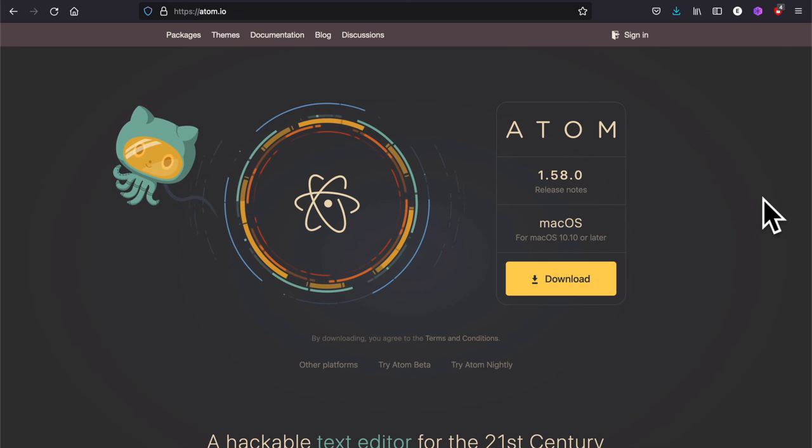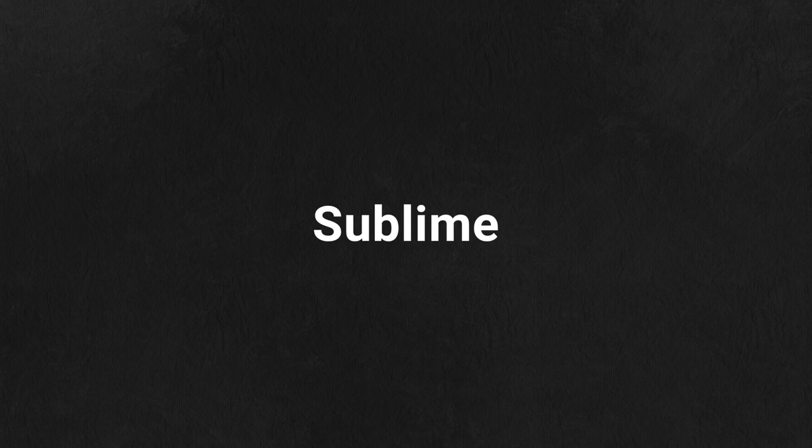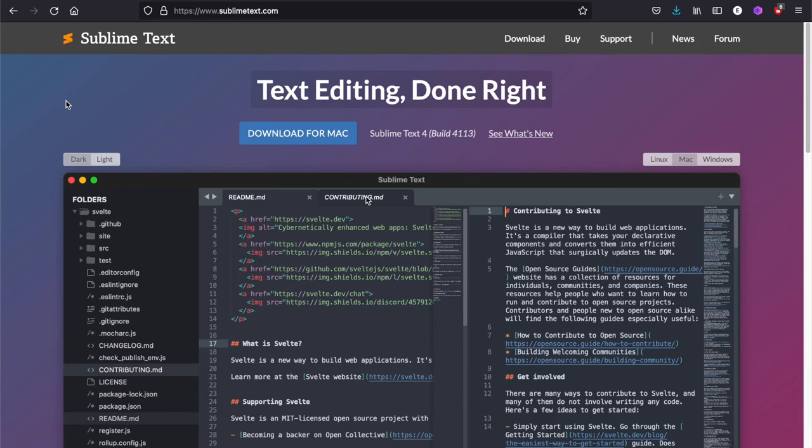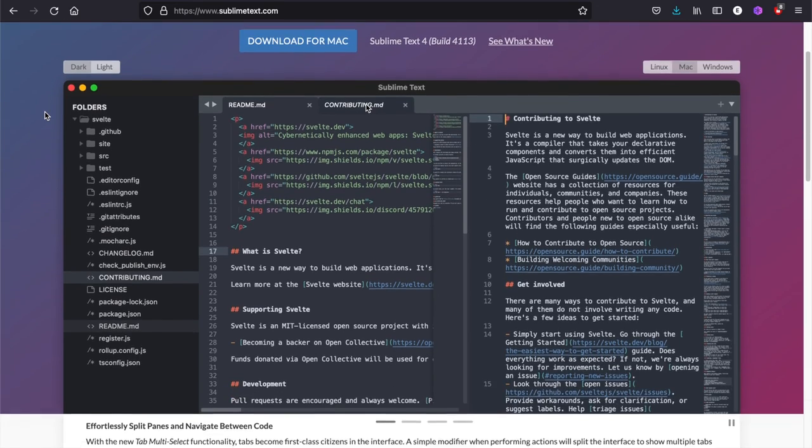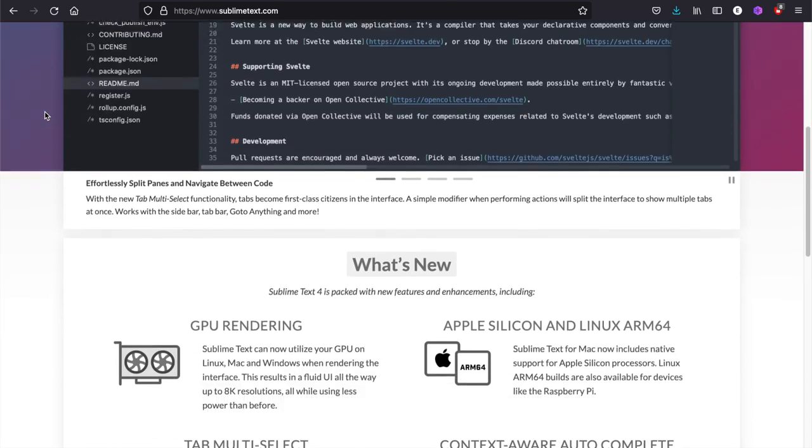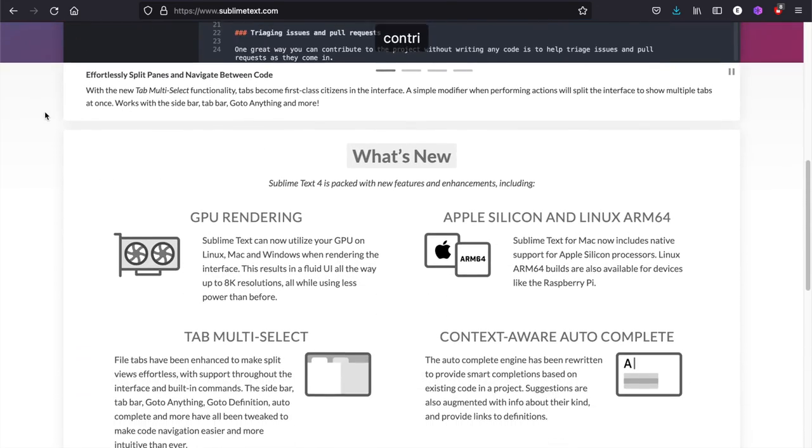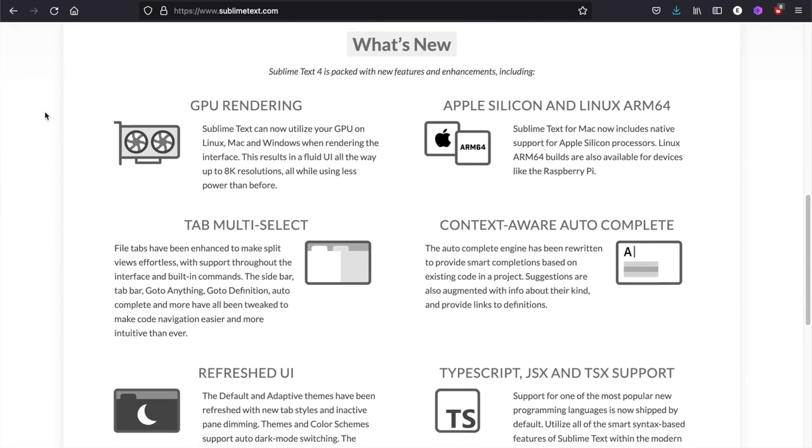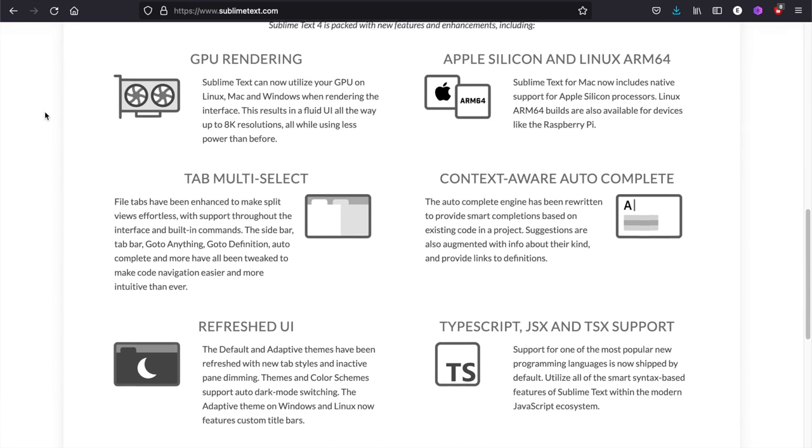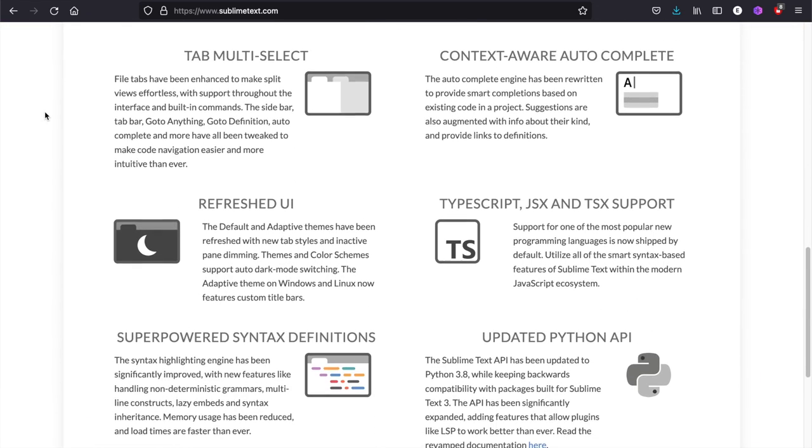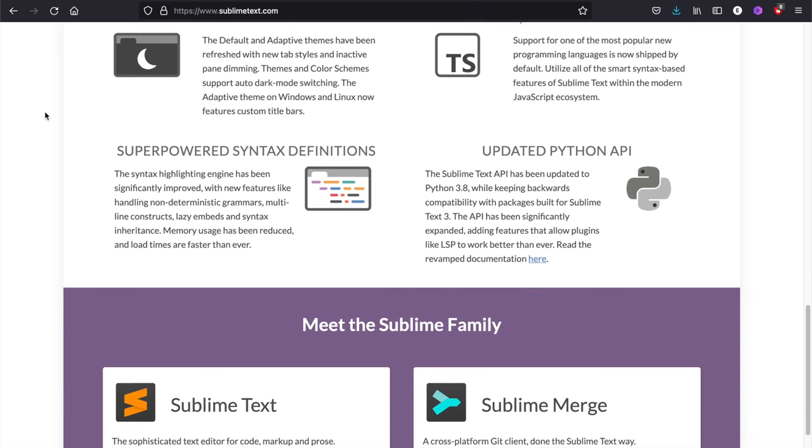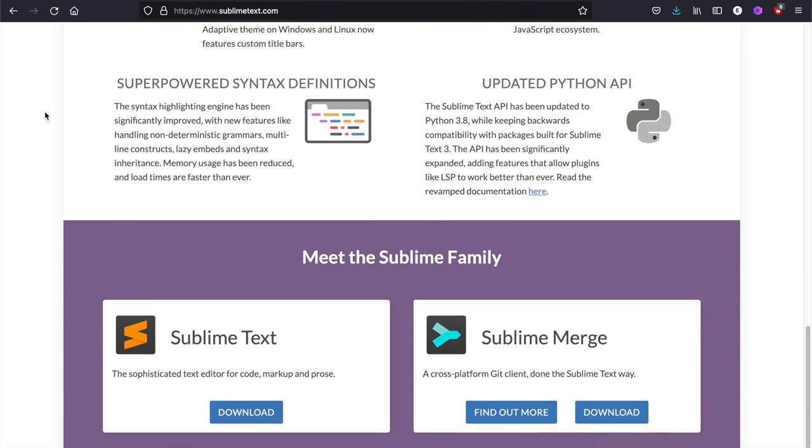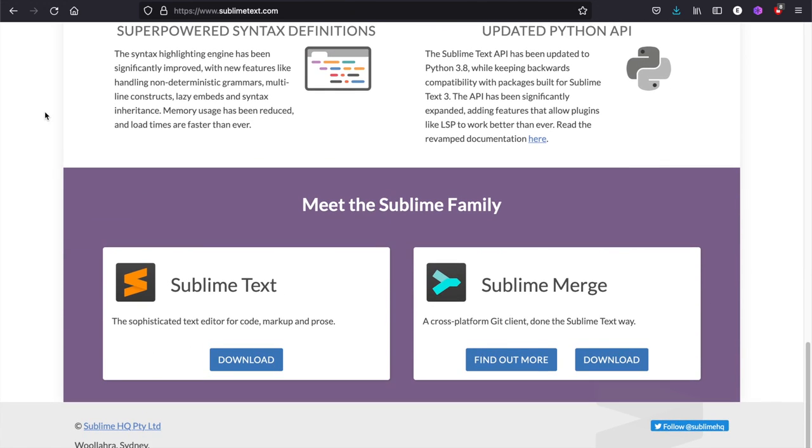Sublime is also used extensively by coders. I haven't used it much, but both Atom and Sublime have excellent websites - unlike Vim - that demonstrate how beautiful they are. I don't think they need my advertisement, so just go to their websites and play around a little bit.